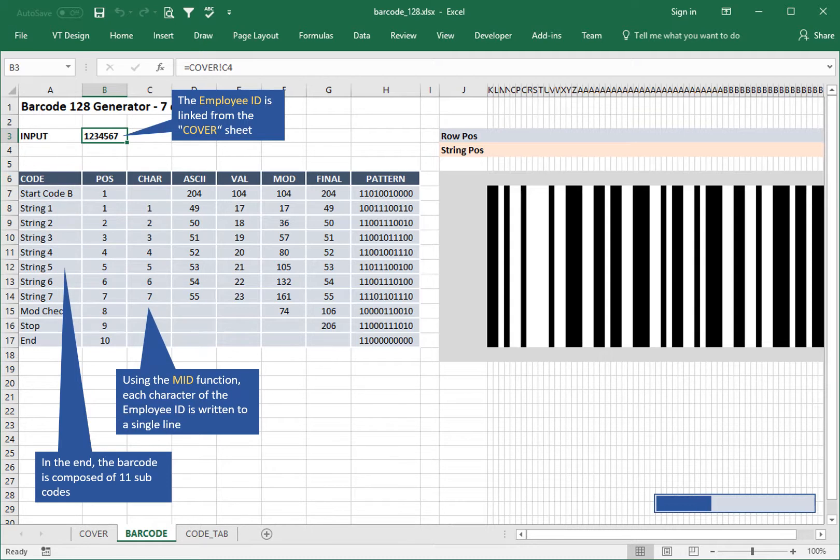Using the MID function, each character of the employee ID is written to a single line.